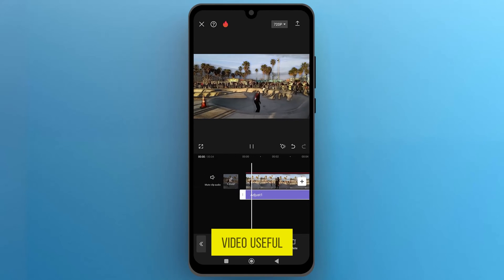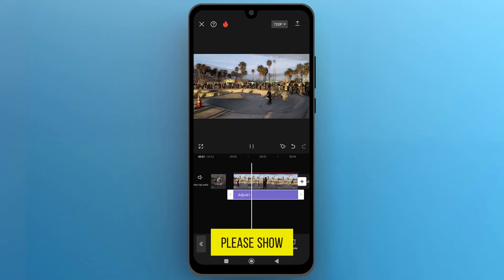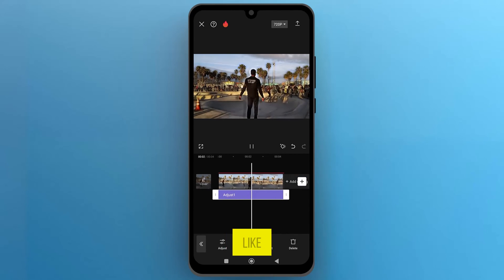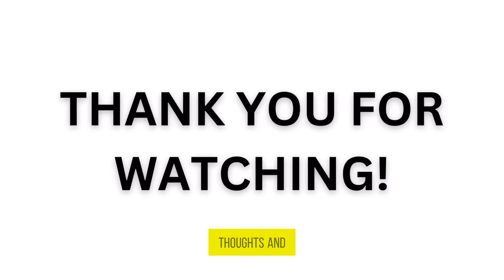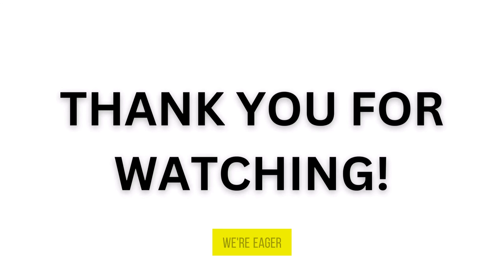If you found this video useful, please show your support with a like. Your feedback is invaluable to us, so feel free to share your thoughts and suggestions in the comments section below. We're eager to hear from you!